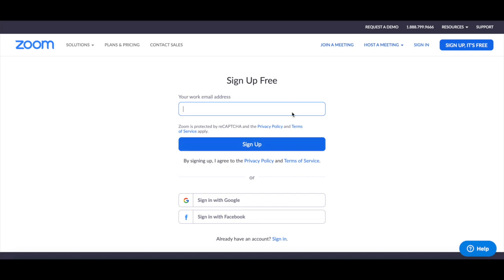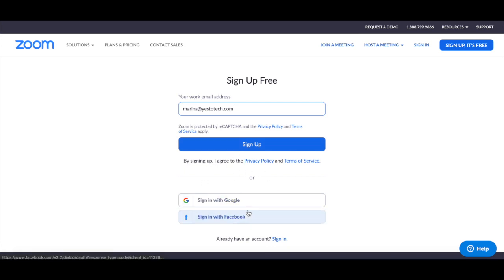Add your work email address in the space provided, and then click on sign up. Or, if you prefer, you can sign in with Google or with Facebook.